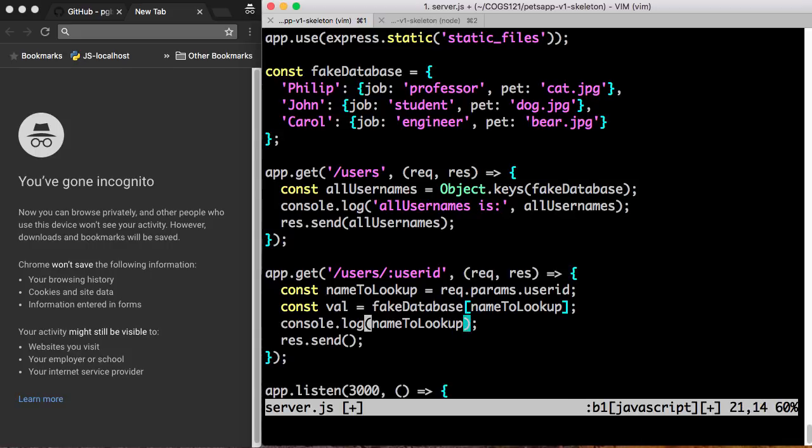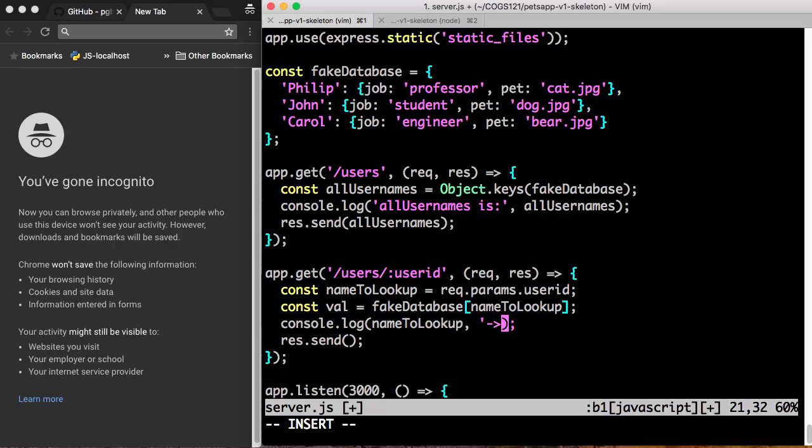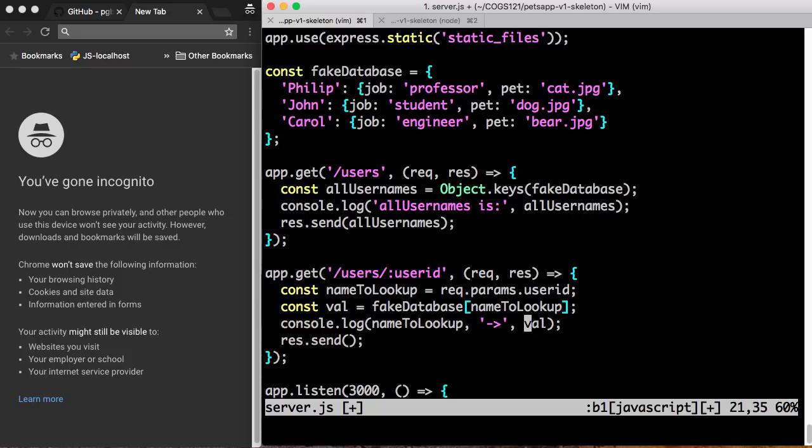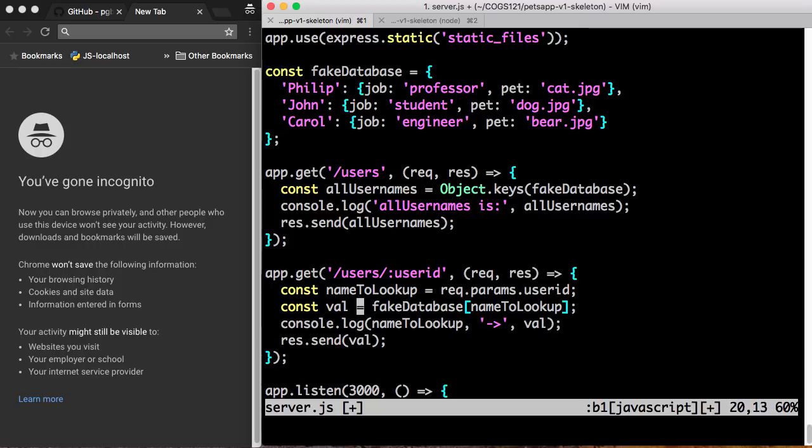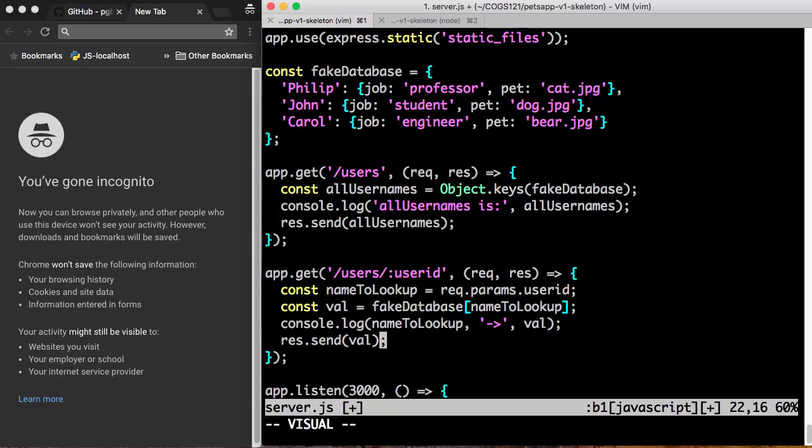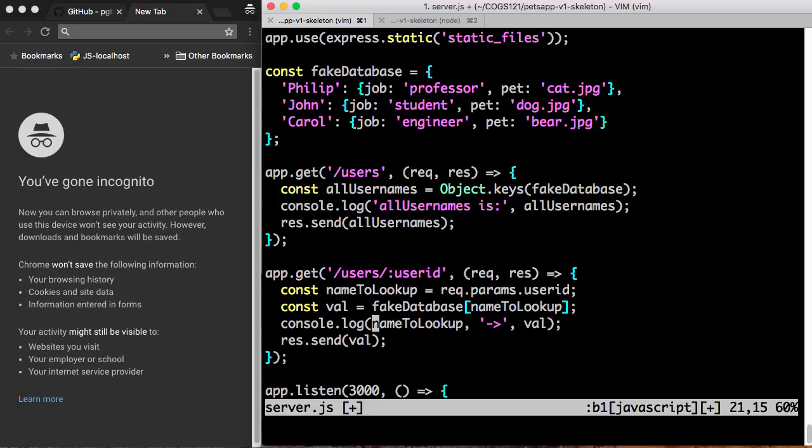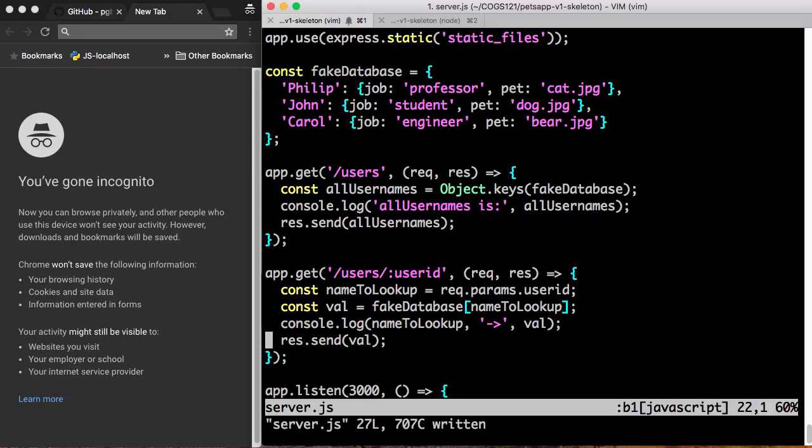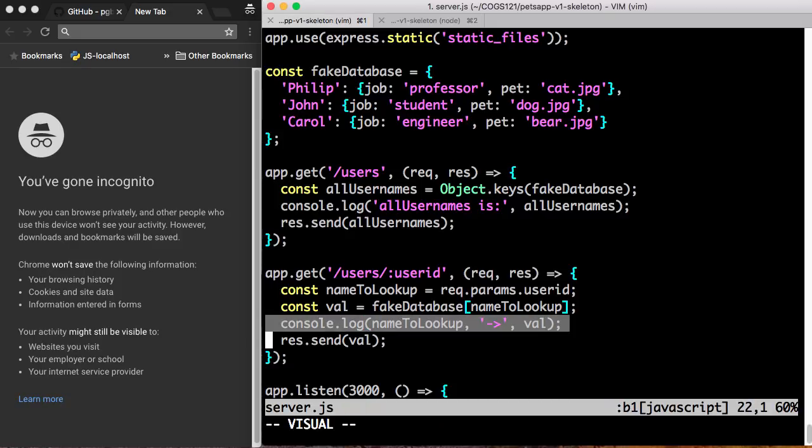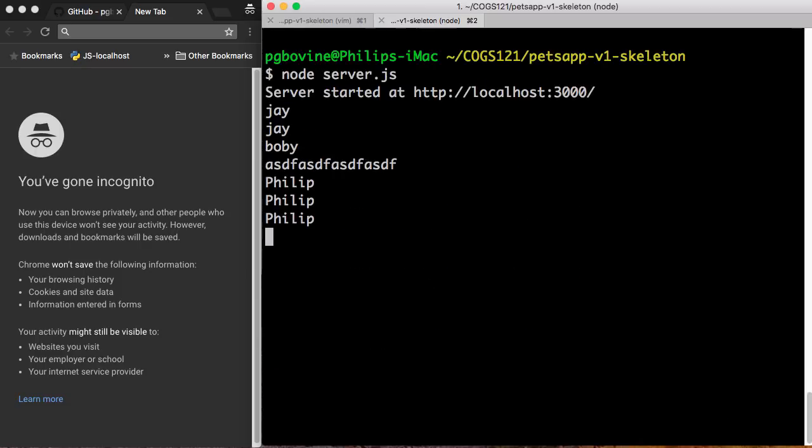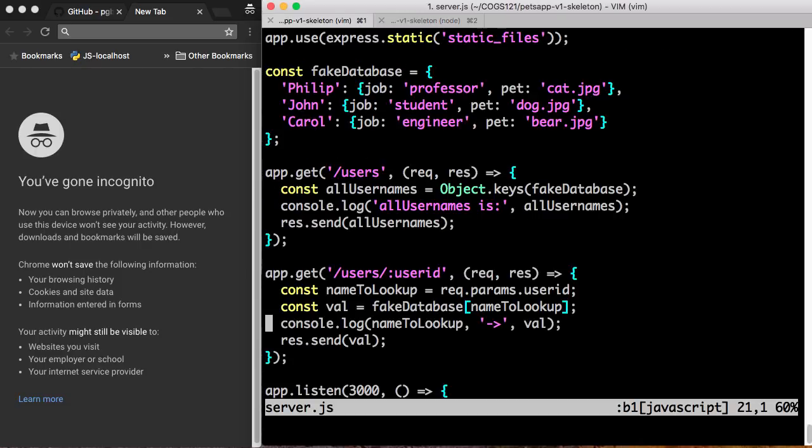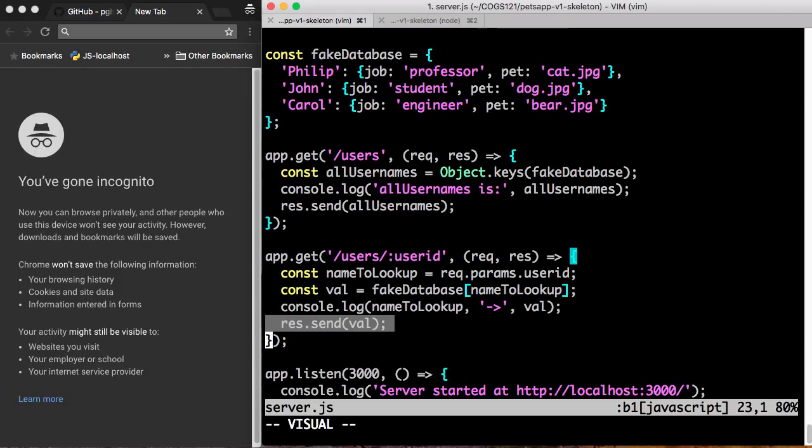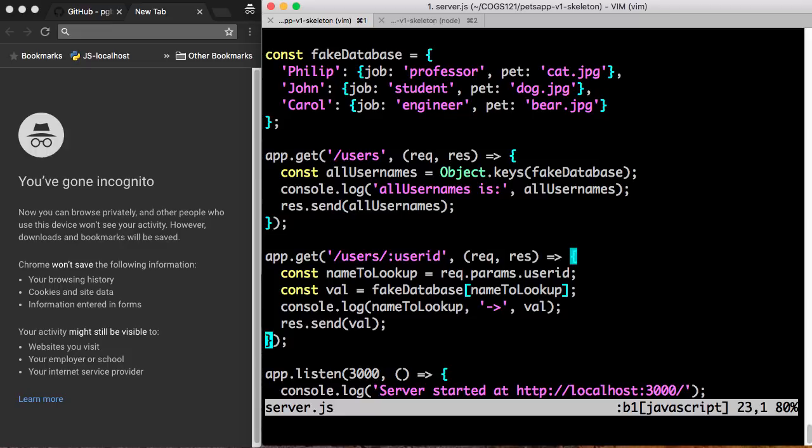So let's console log this as well. nameLookup. And then we're going to console log a string that's like an arrow just to say where it's pointing to and then val. So I'm trying to console log the name and arrow and the value that's a result of looking it up. And then what I'm going to do is I'm just going to res.send the value. I'm just going to send the value back. So what am I sending back? I'm sending back the value that I looked up in the database. What am I printing? I'm printing the name and the arrow and the value. So remember, this console log prints in my console, my terminal here. And the res.send goes and sends to the browser. Okay, so let's test this in action.